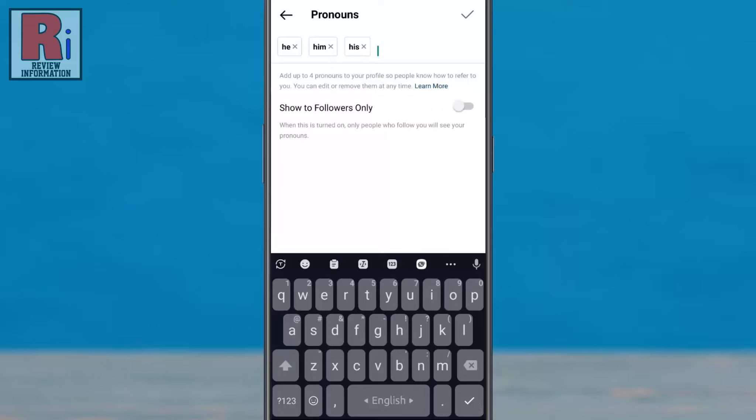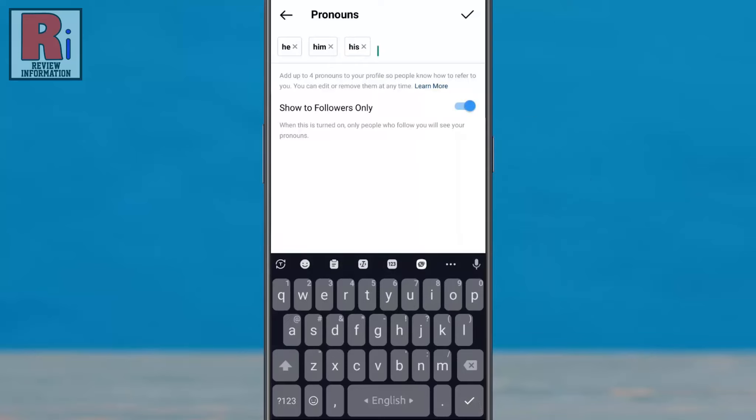If you enable the show to followers only option, only your followers will be able to see your pronouns on your profile. When you are finished, tap done from the top right corner.